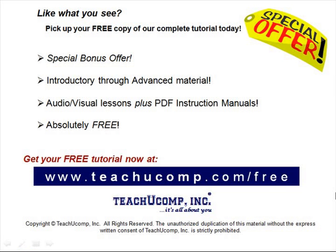Like what you see? Pick up your free copy of the complete tutorial at www.teachucomp.com forward slash free.